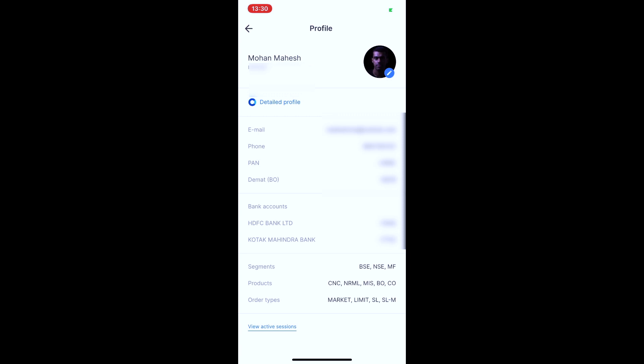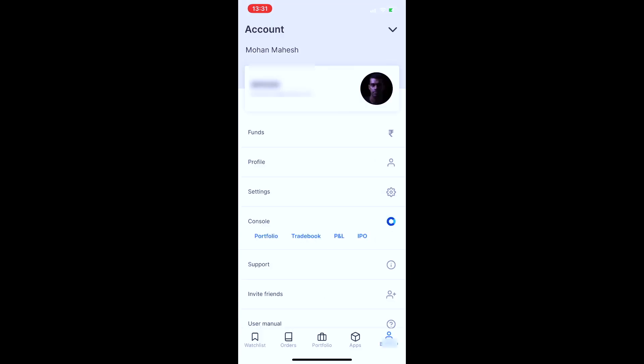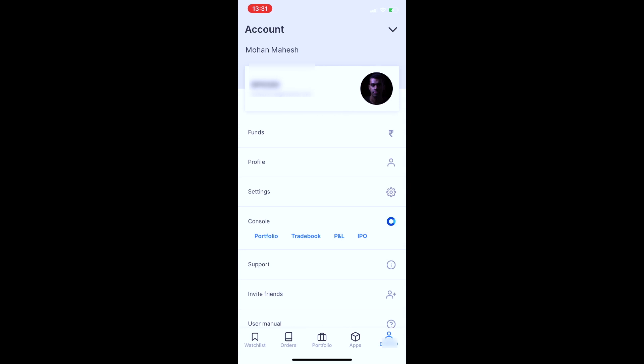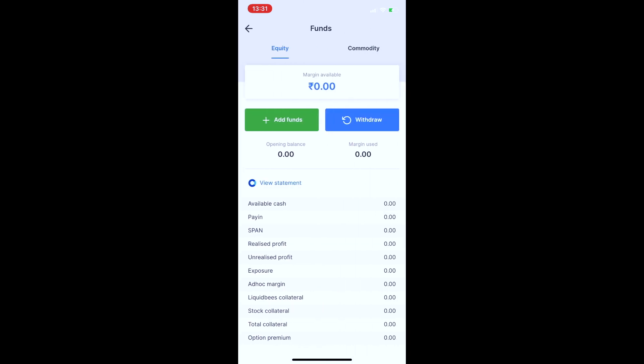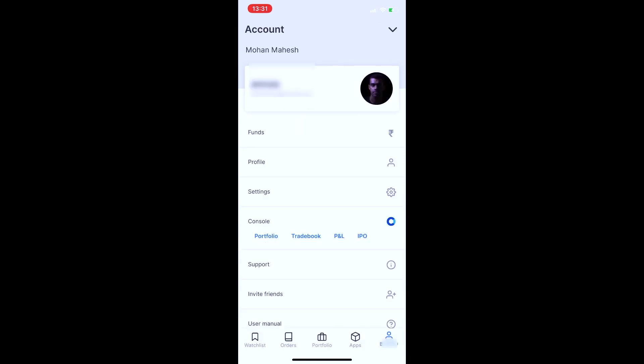You can also register your trading account and access different features. For the trading account, you can add funds. To access your funds, click on the funds section. You have your available balance displayed here, and you can click on add funds.